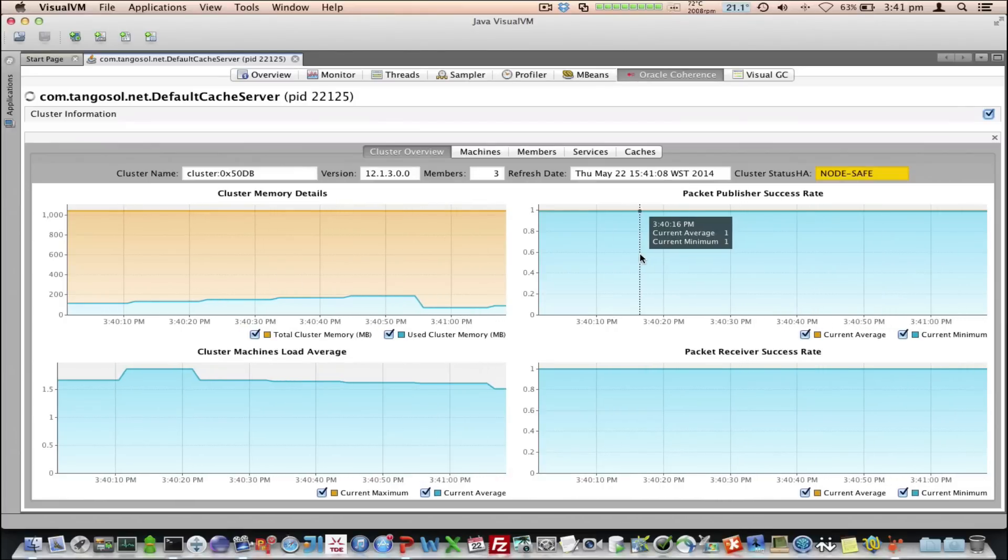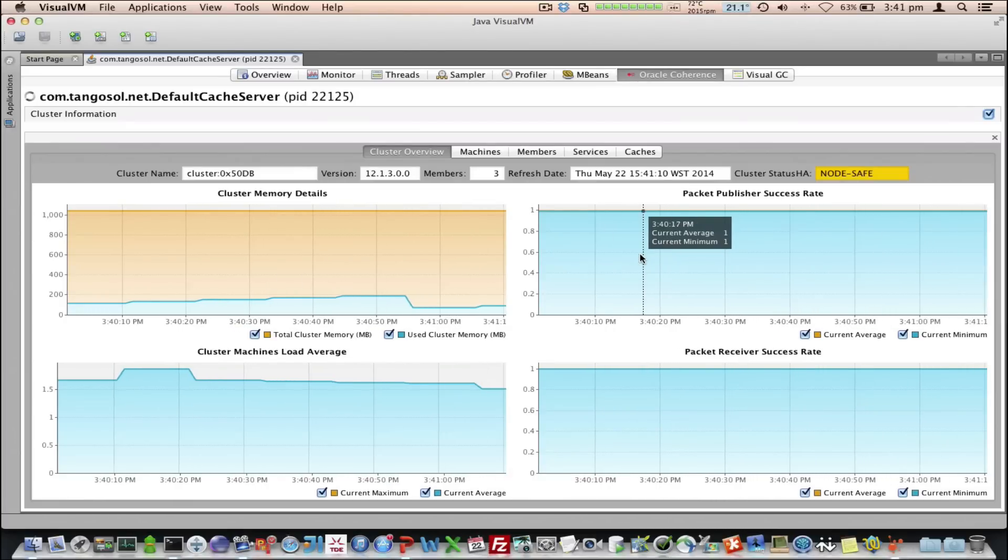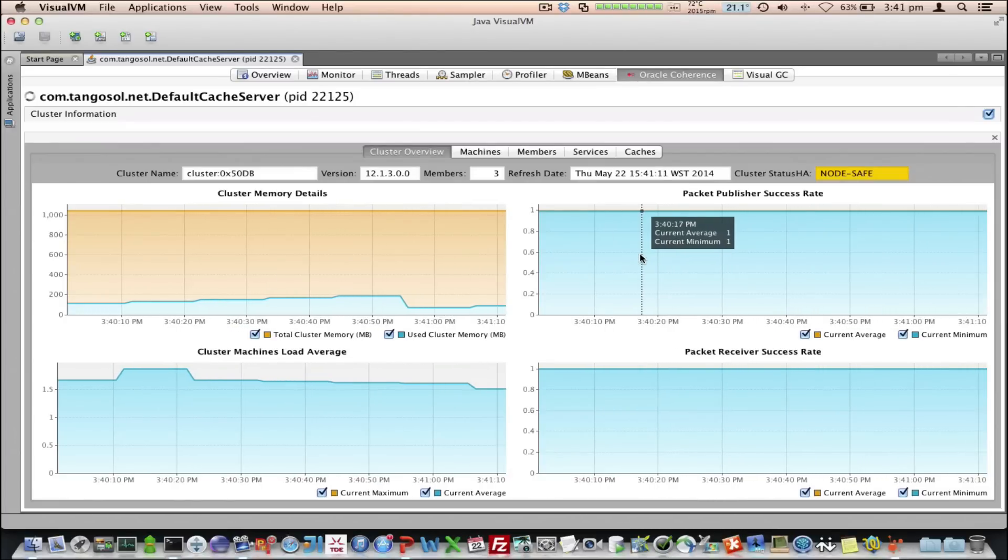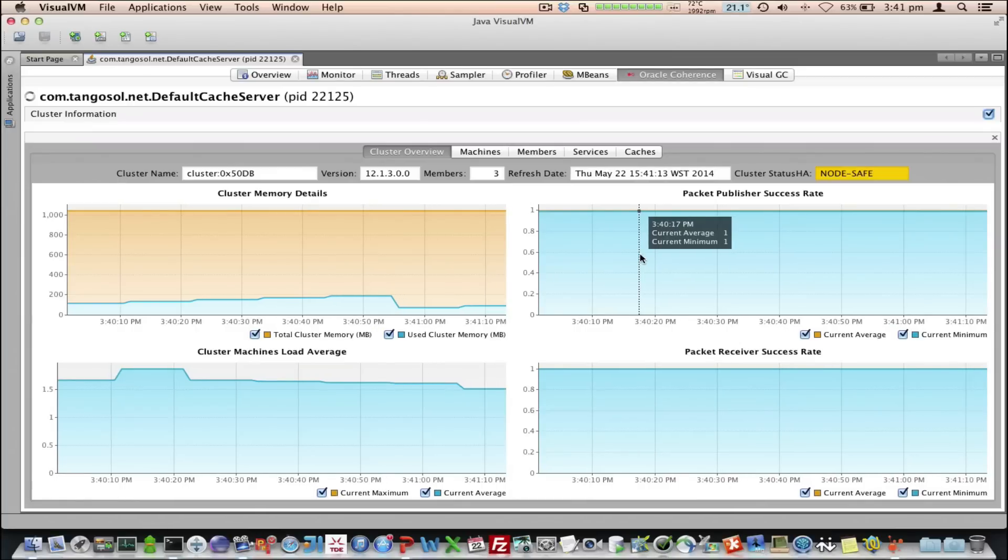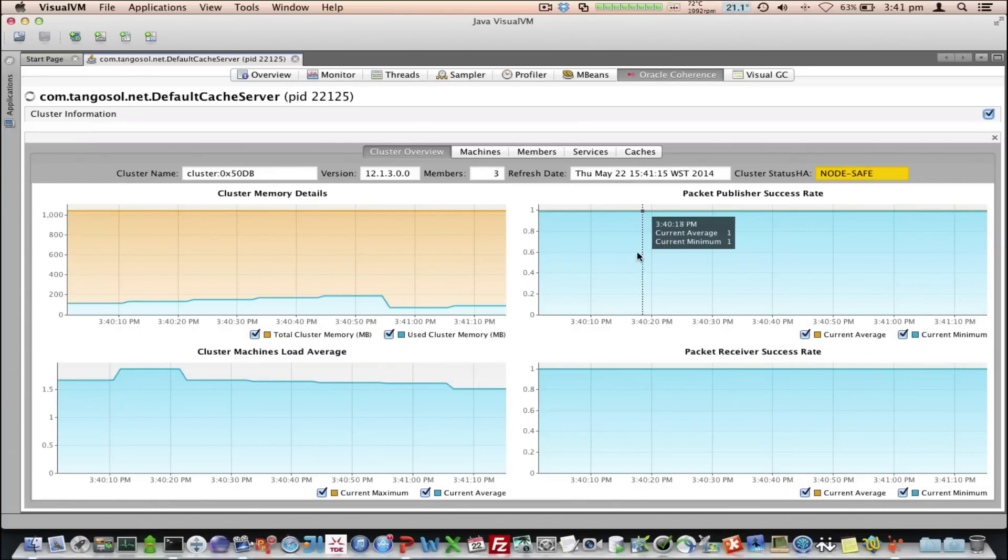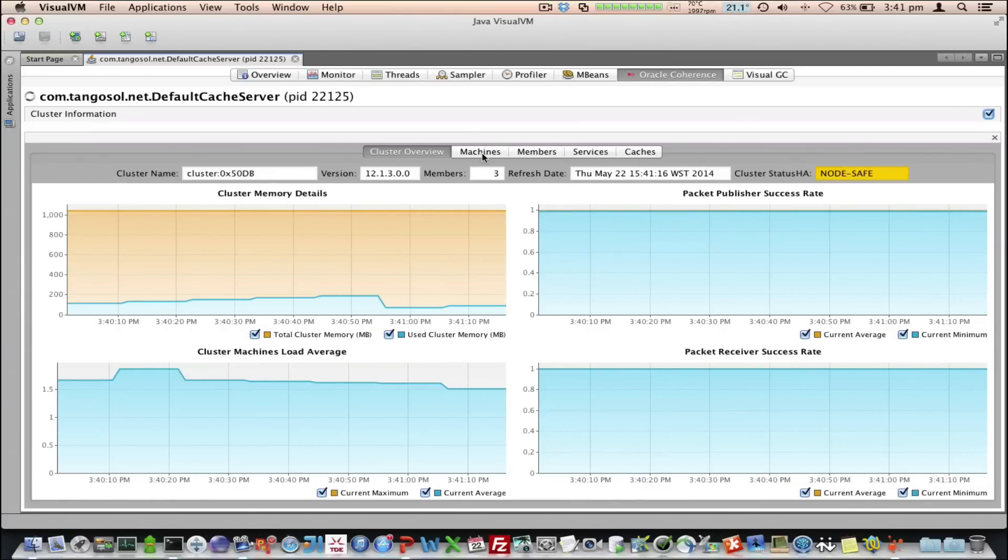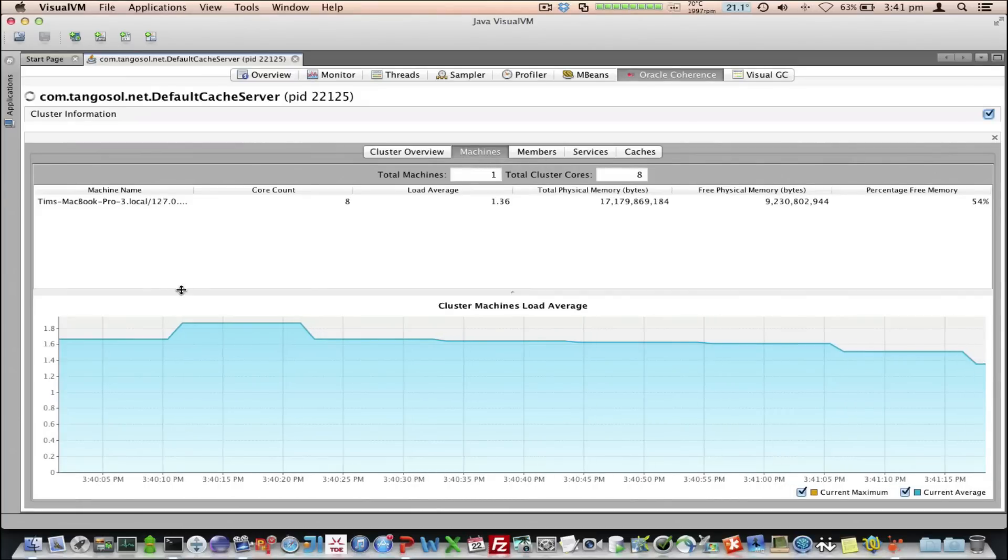There's only one machine, in this case. We've also got the packet publisher success rate, and the packet receiver success rate, which are important measures of a cluster's health.